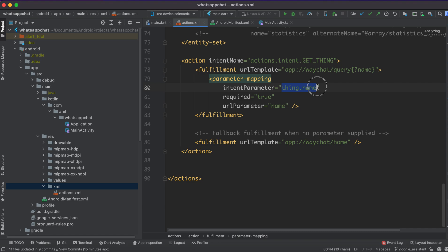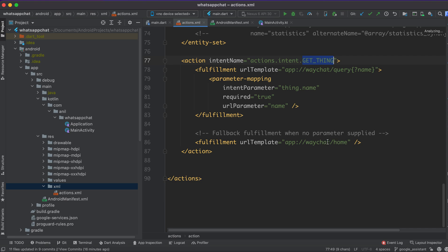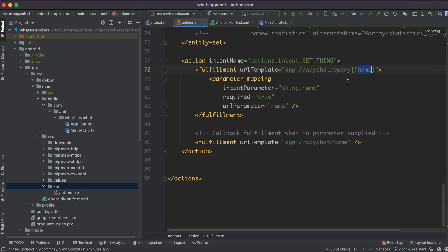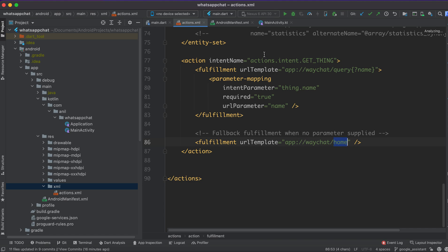I'll explain why I'm using this name — it's the name given in the documentation. Remember: don't change the URL parameter because if you change it, the query parameter won't work. The query parameter should stay the same. This is the action intent. There are two parts: the URL template where the query matches, and the fallback part — if your query is not matching, this is the else part. If you say 'find waterfall in xyz application,' you will get 'waterfall' from the query. If the command doesn't match, you'll get the home fallback.